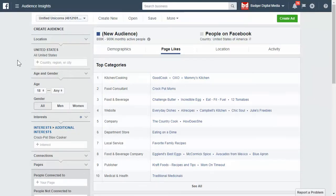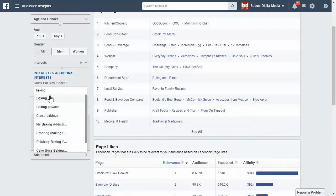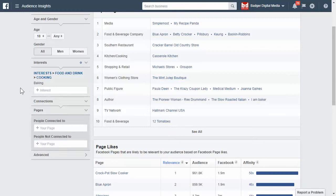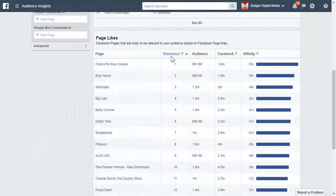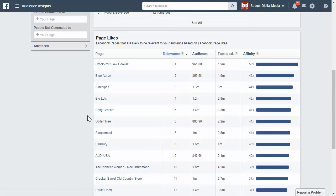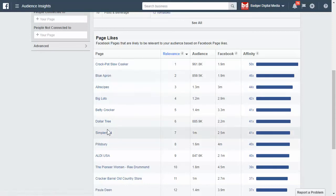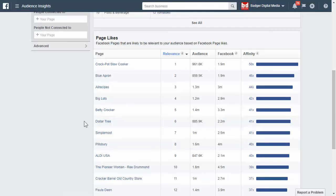Let's go back to the audience insights tool. Let's say you're in the baking niche and you want to find interests to target. What I did was type in 'baking' and clicked on the page likes section. I looked at Crock-Pot Slow Cooker. What you want to do is look at each one of these pages and make sure it's directly related to the niche you're in. Dollar Tree is probably not the best thing to target, although Facebook's algorithm thinks it's similar, so you could test it — but I wouldn't, especially starting out.